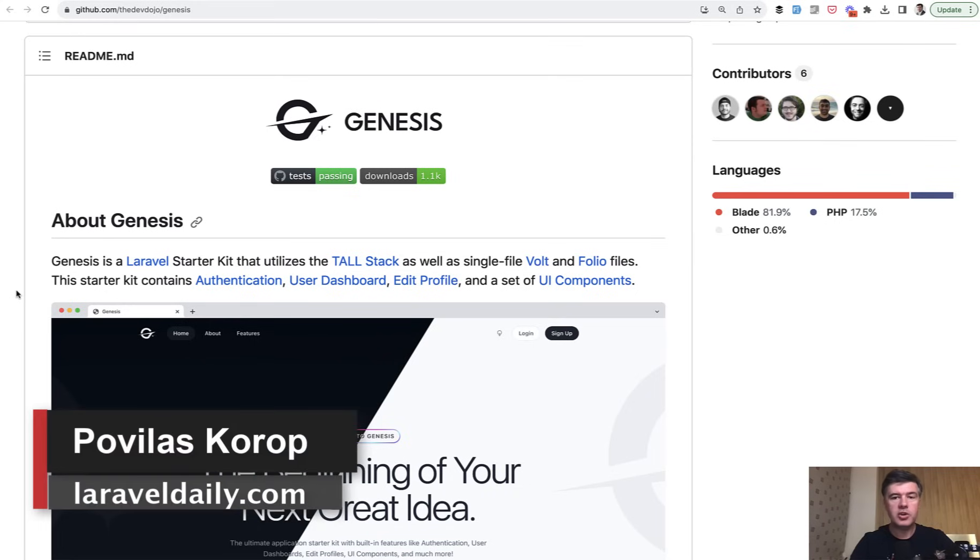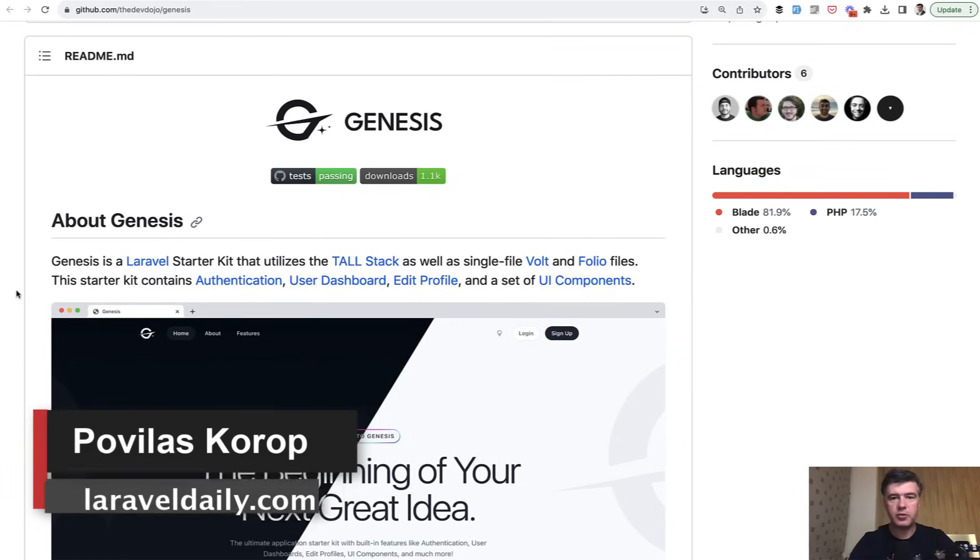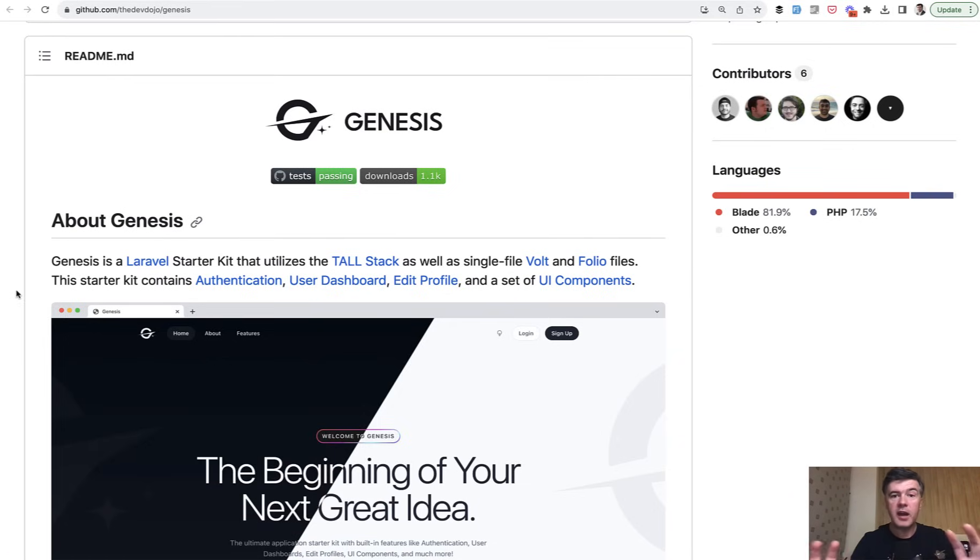Hello guys! Today I want to showcase a starter kit for Laravel, which is kind of from the next generation. It's an alternative to Laravel Breeze, but with very modern tools included.